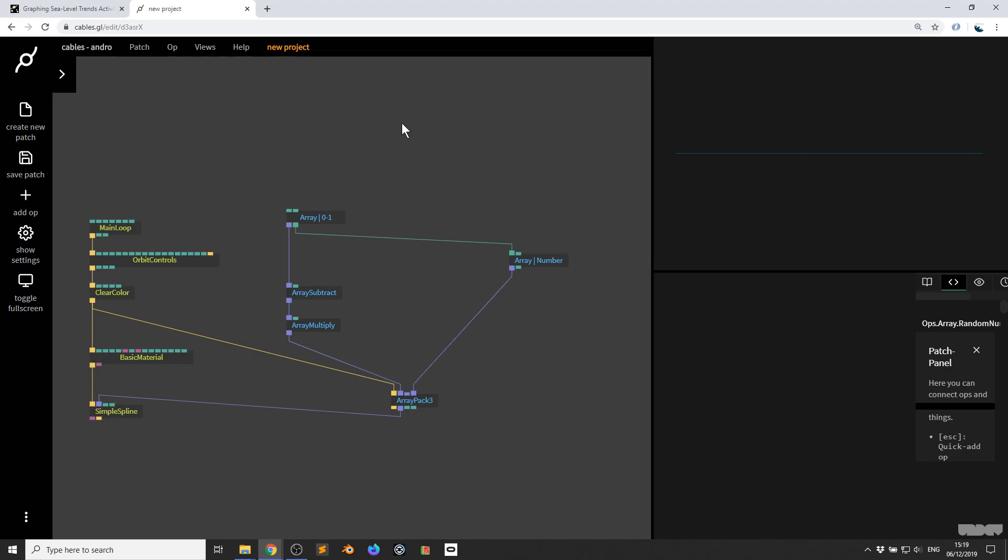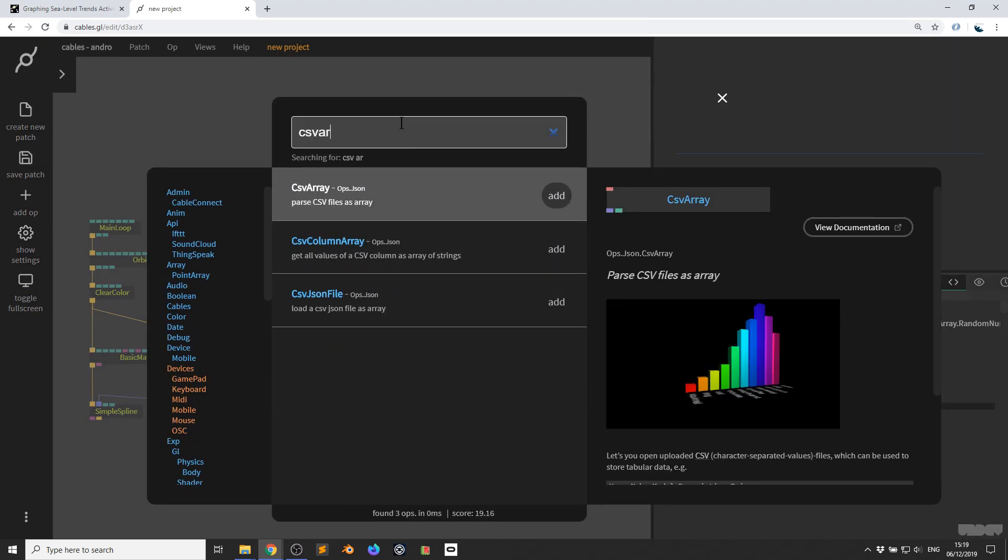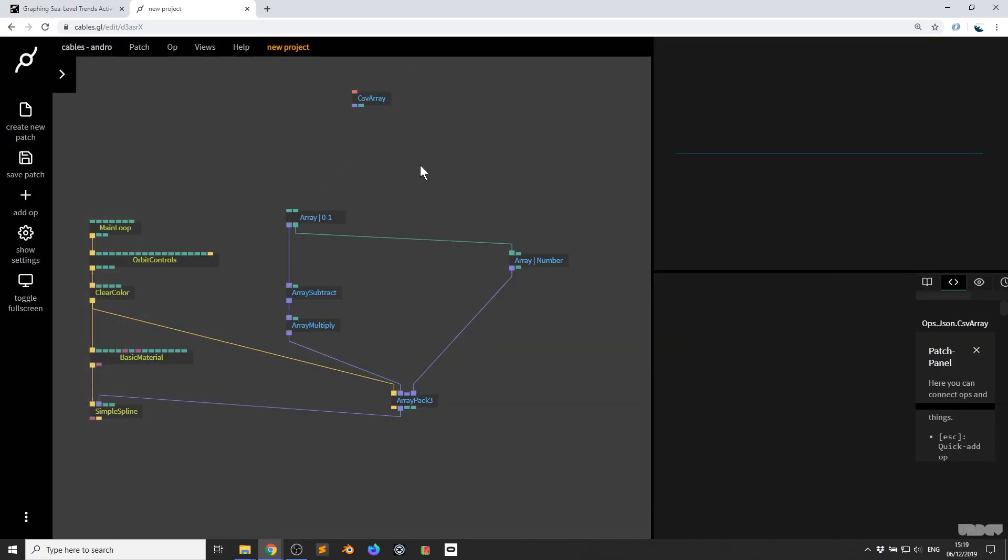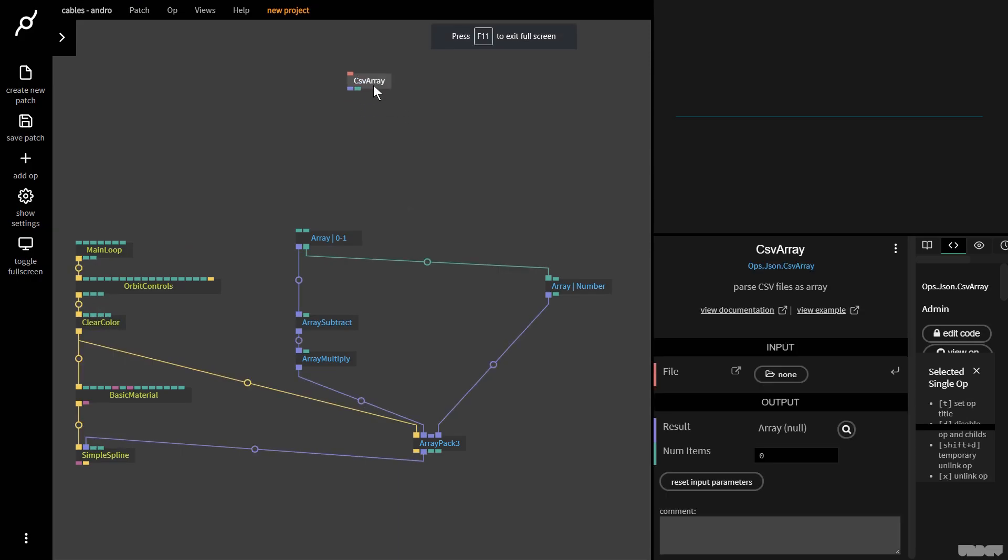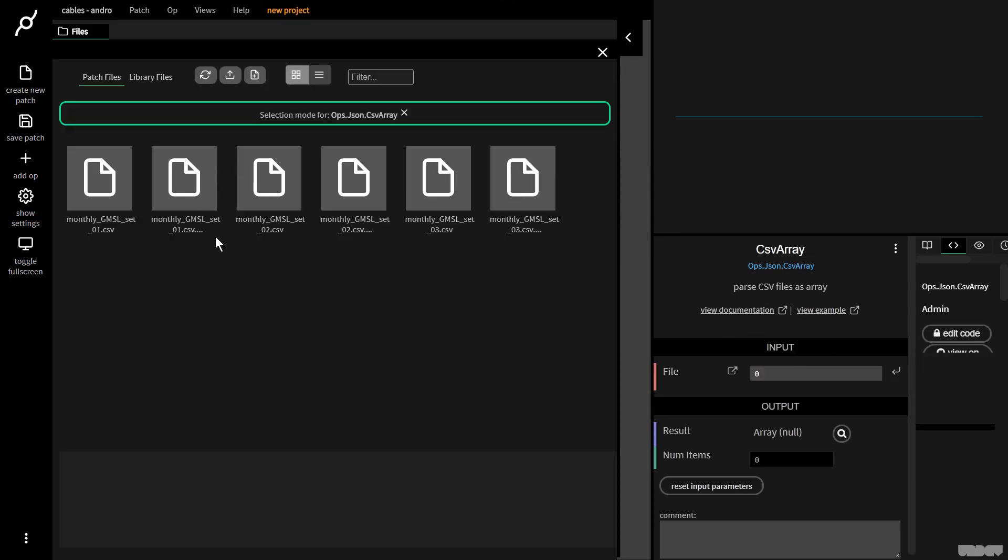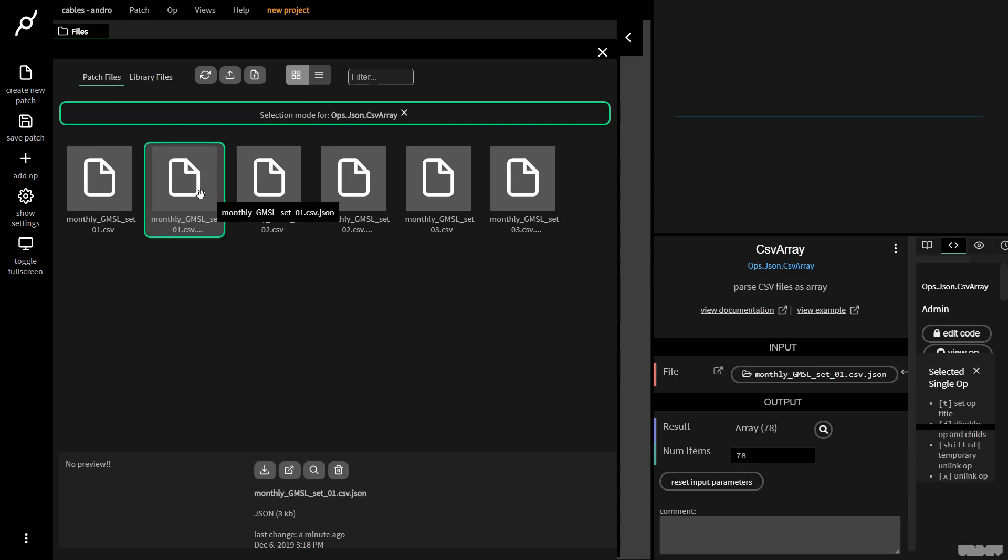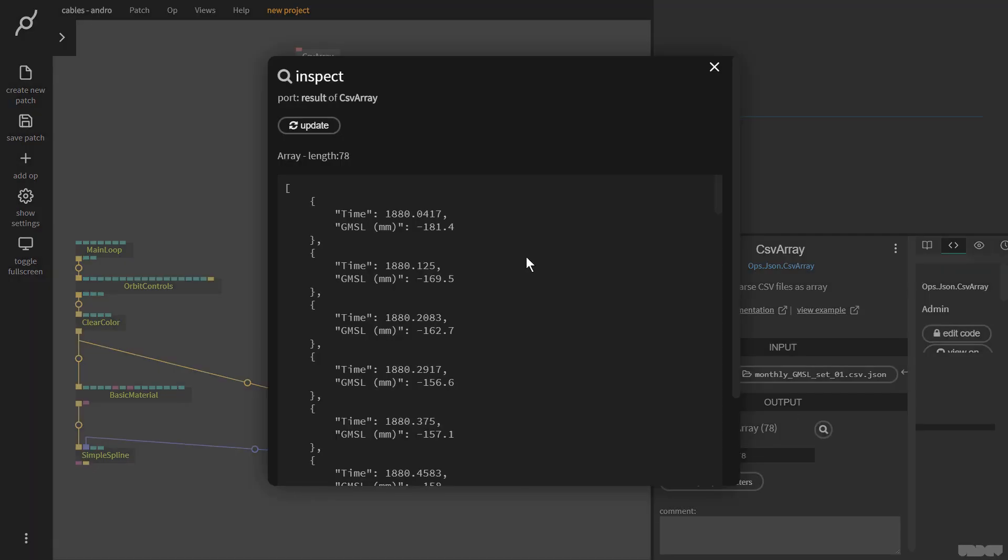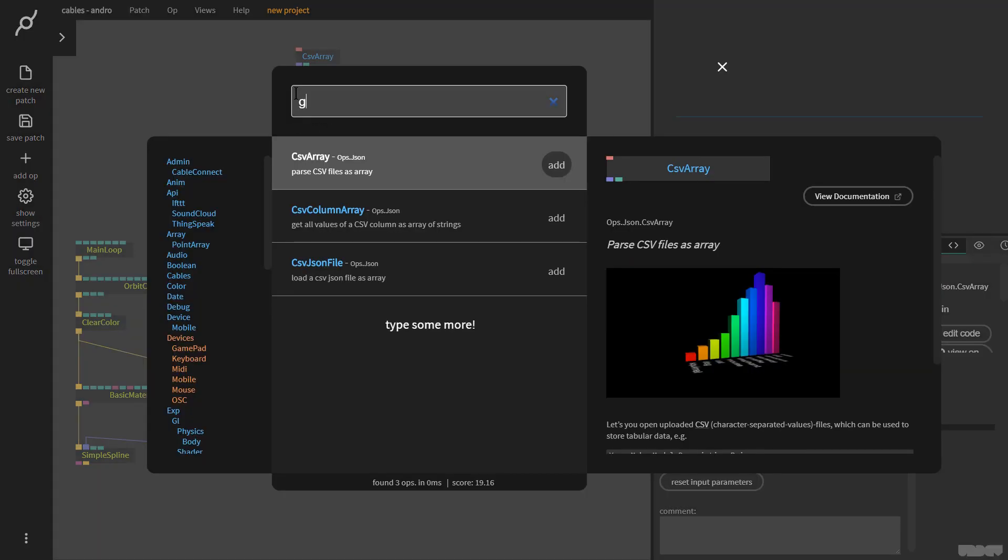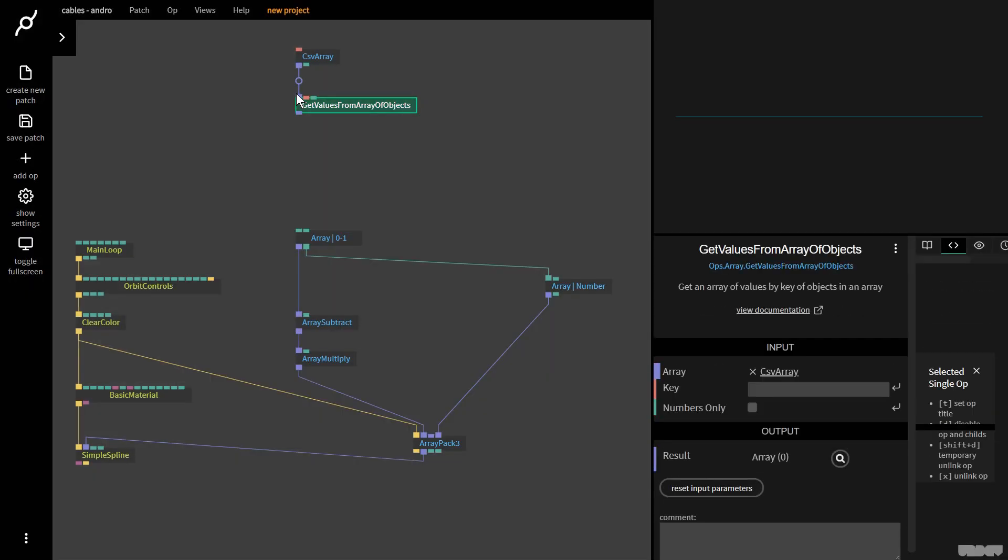I need to press escape and get the CSV array up. Pass CSV files as an array. I'm going to press F11 to go to full screen. This now needs a CSV file. I'm going to go up with values. If I use the inspect icon, I can see everything here. I want to get everything from GMSL millimeters.